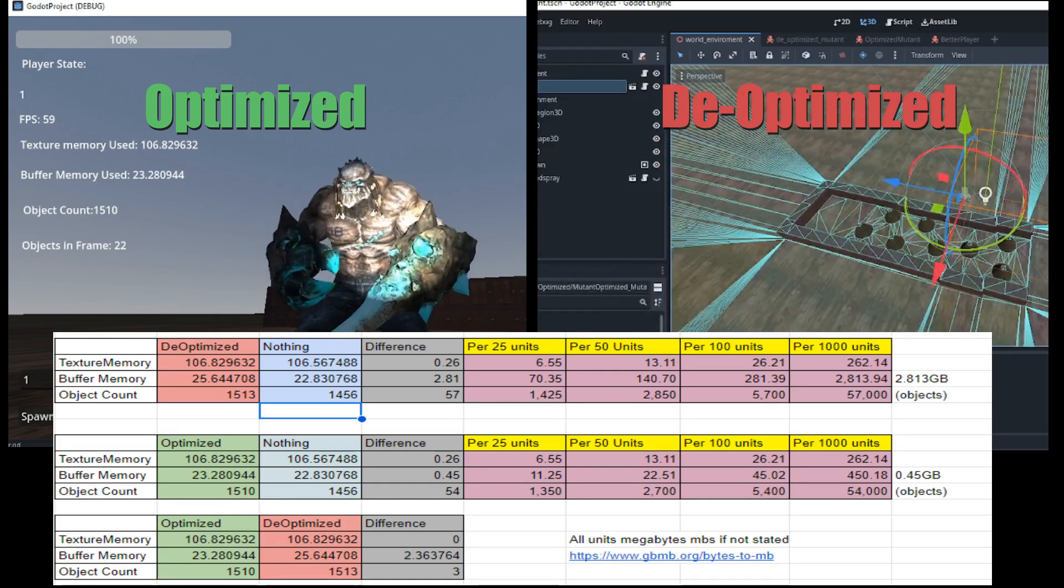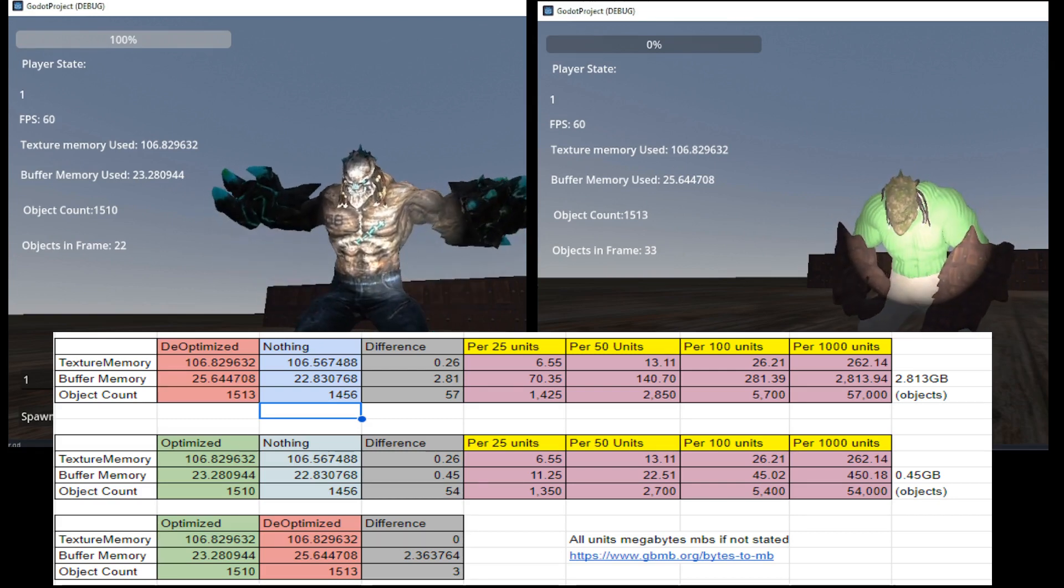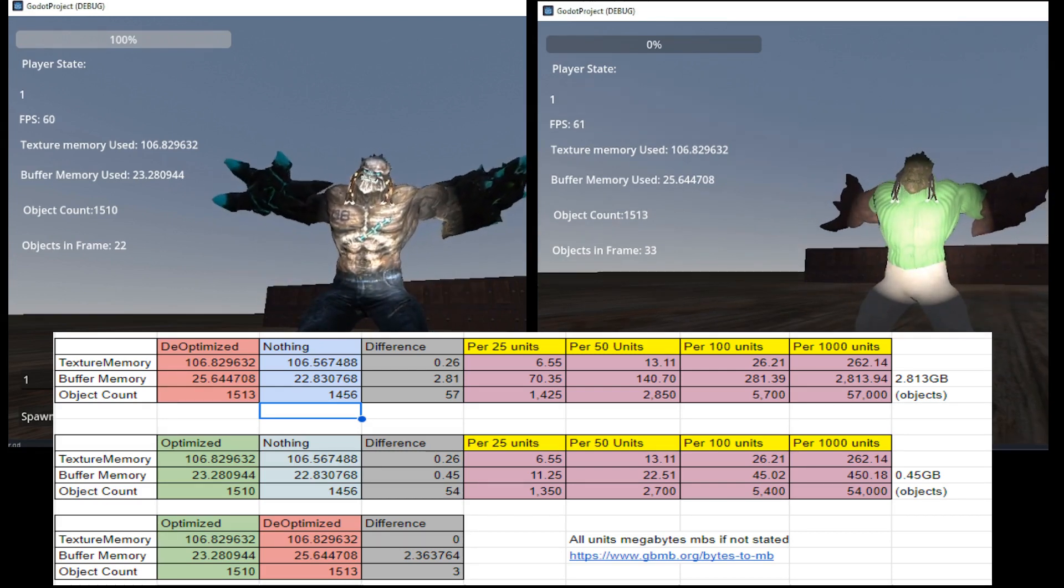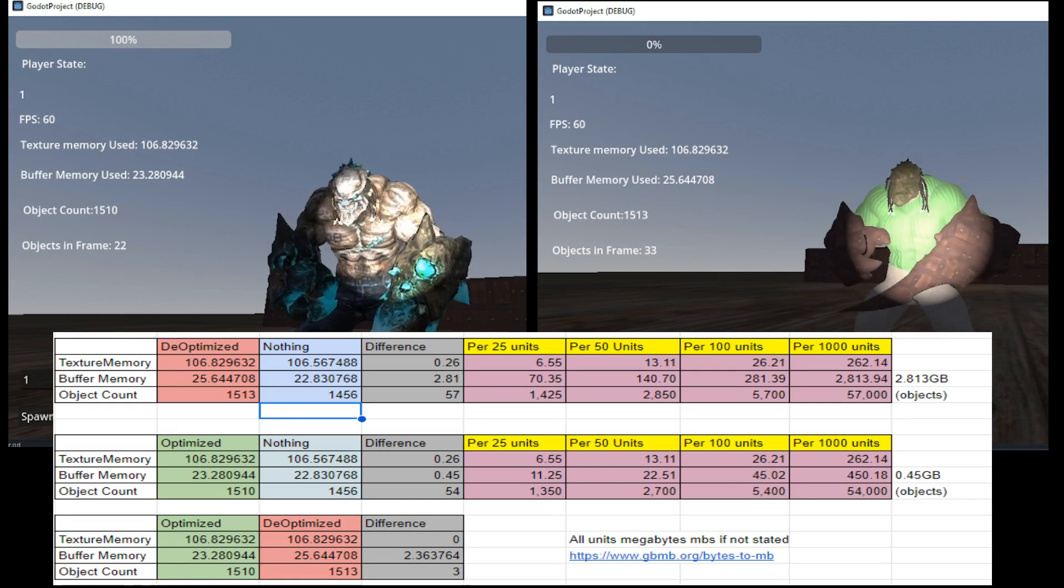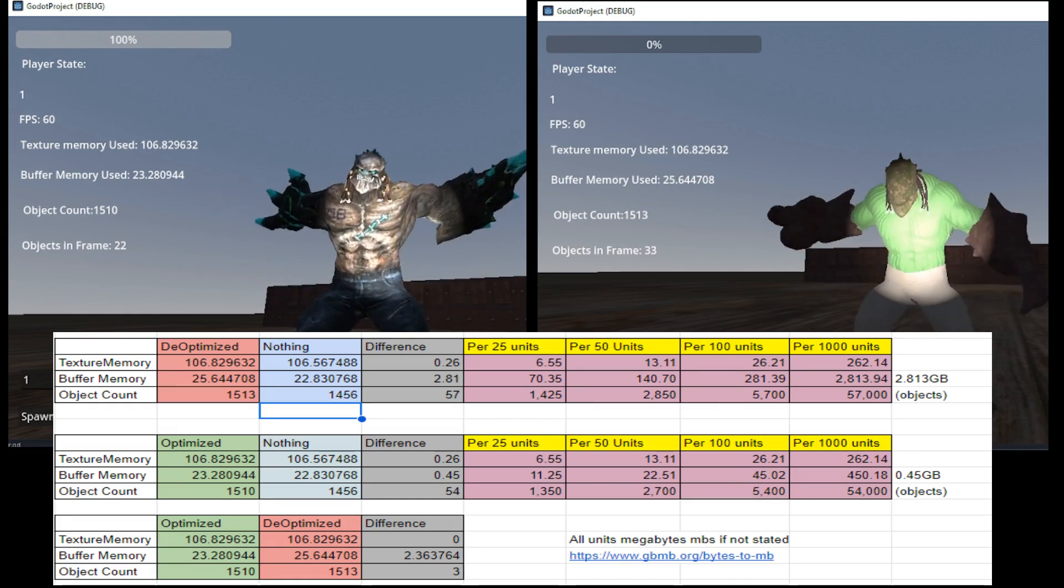We can see if we rendered 1000 of both models, the optimized model would utilize about half a gigabyte, whereas the de-optimized model would need almost 3 gigs.